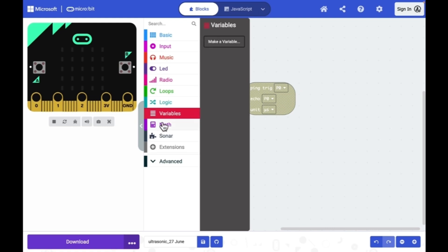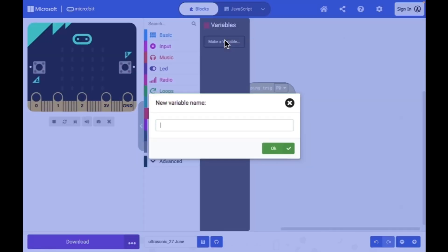You can click variables, make a variable. I will give the name as distance.